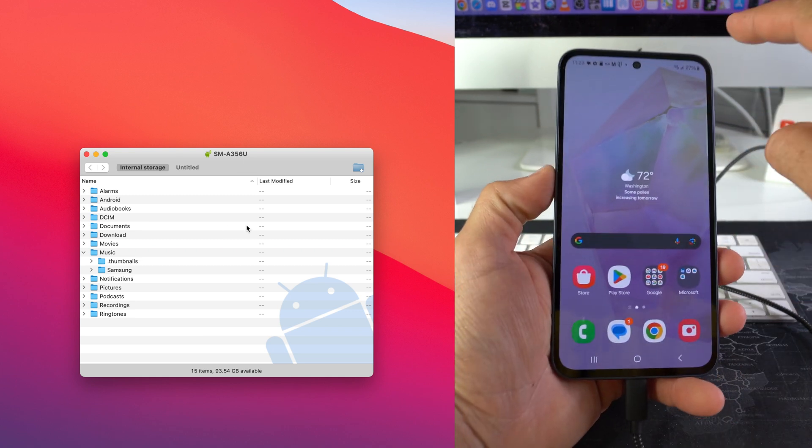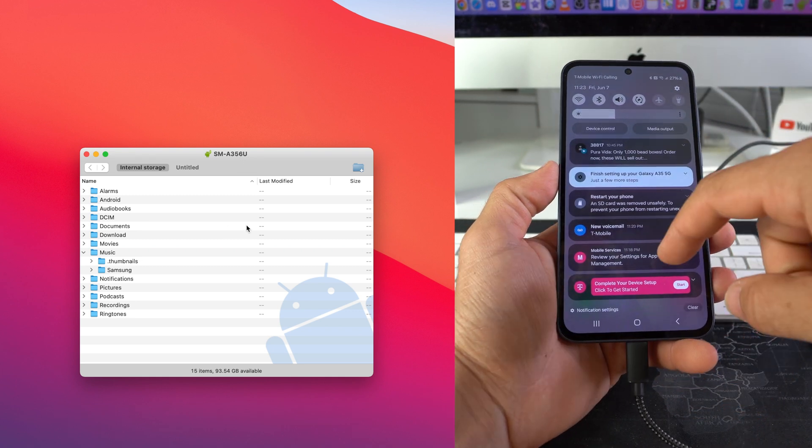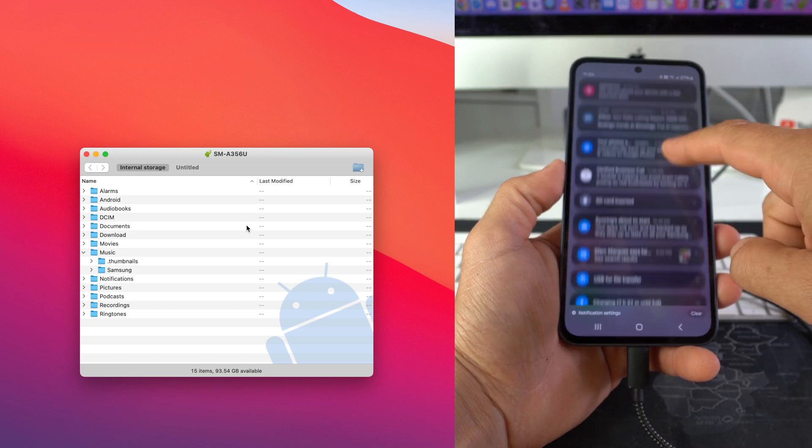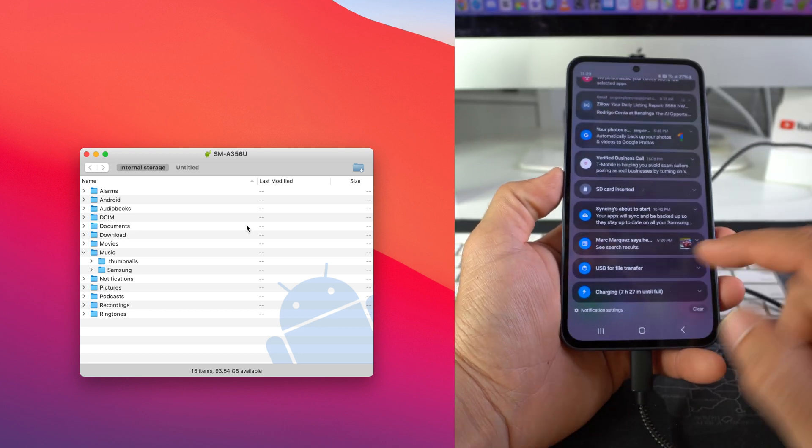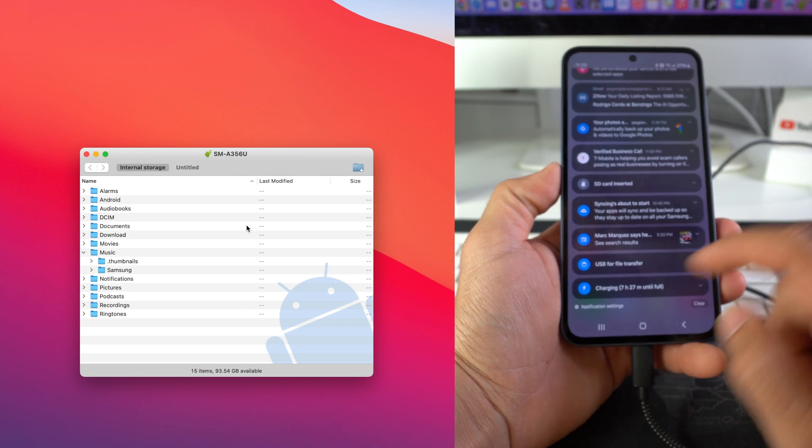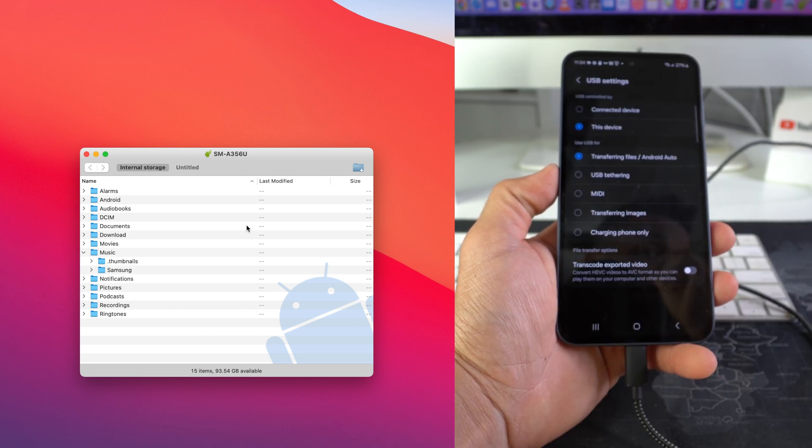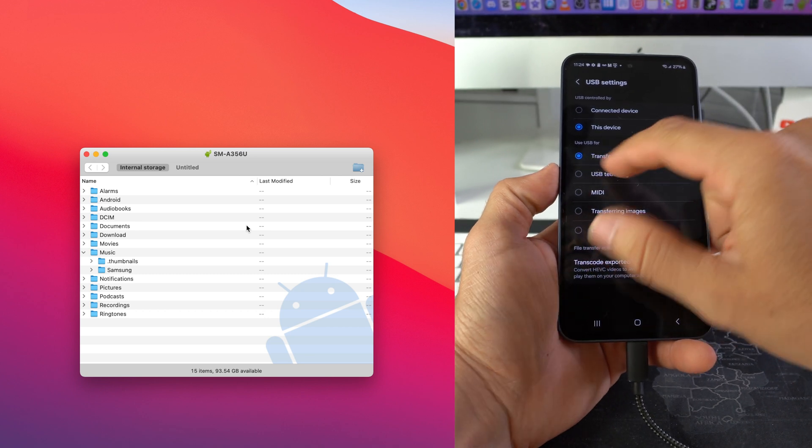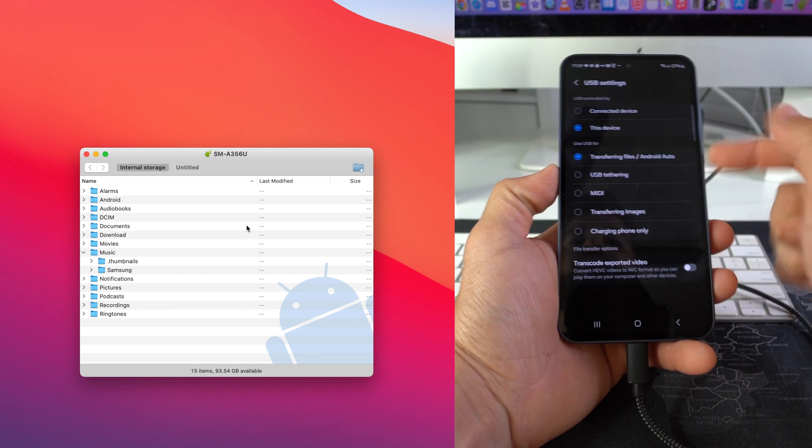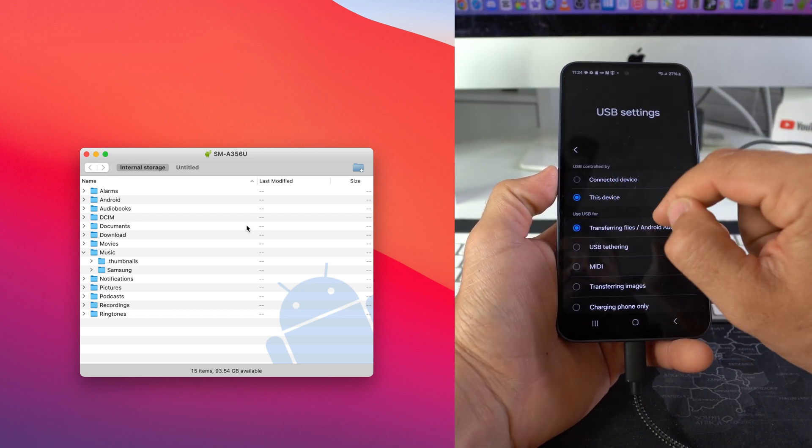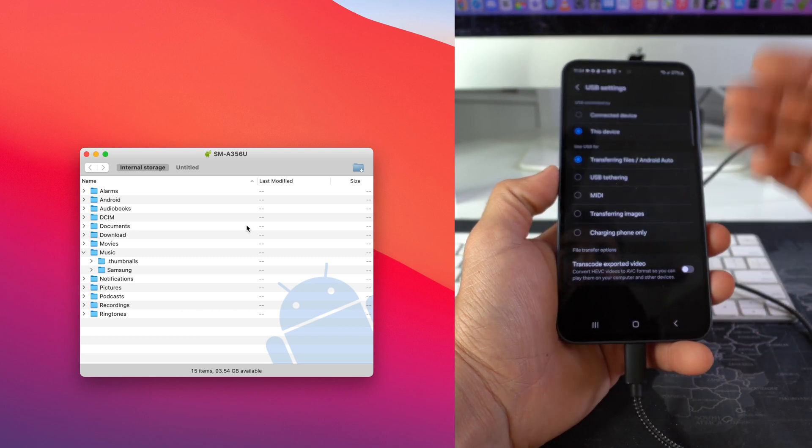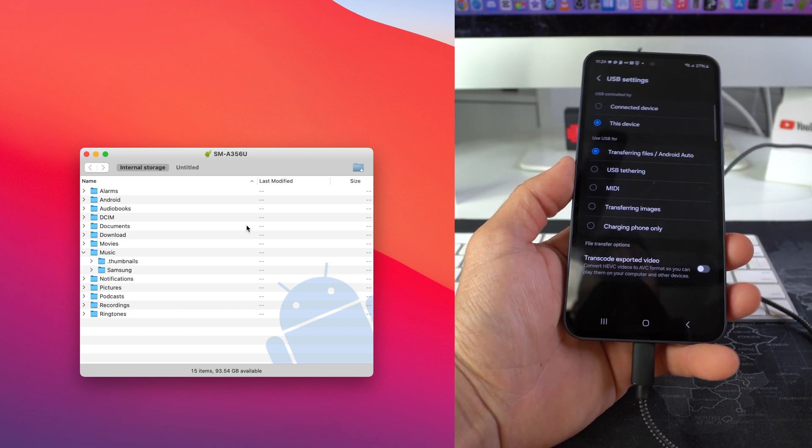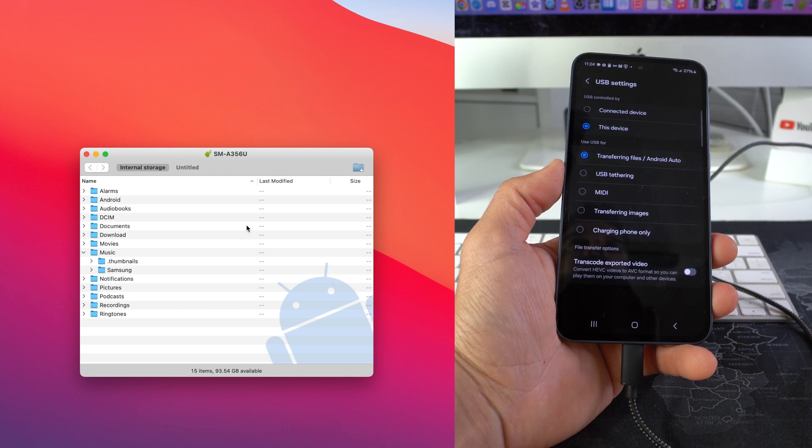If this is not showing up, what you can do is you can swipe down from the top right corner of the screen. We're gonna go ahead and find here the connection. So as you can see down here towards the bottom it says USB for file transfer, so you would select that, and you would make sure that this device is selected and that transferring files Android Auto is also enabled.